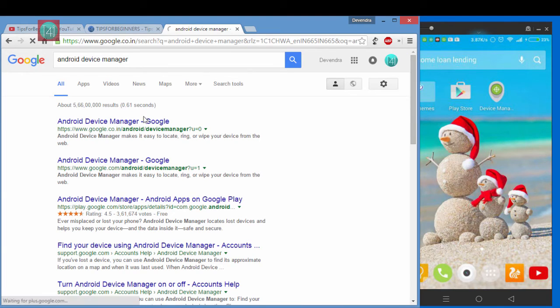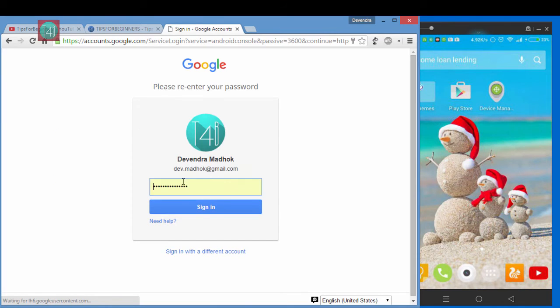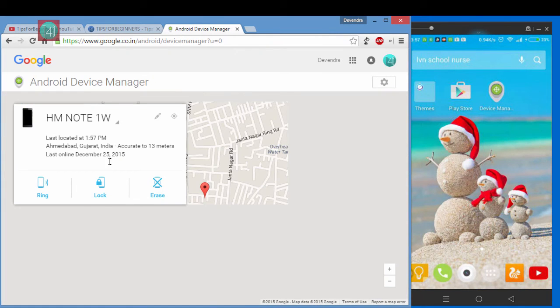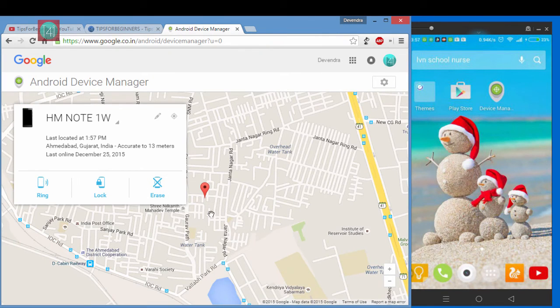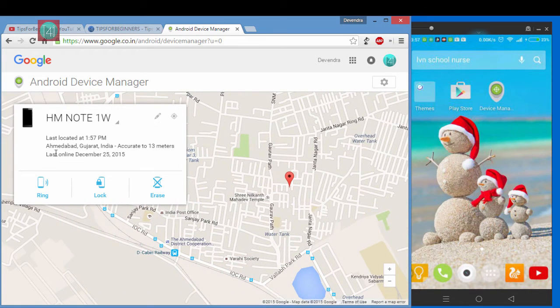Click on the first link. Enter your email ID and password and you get this screen. It shows the exact location of my mobile right now.